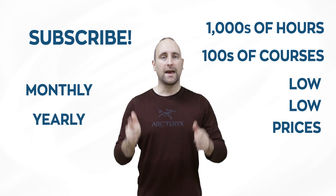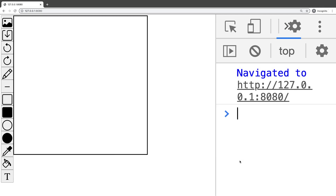Hello everyone and welcome to our course. In this course, you're going to learn how you can build an online painting website with HTML, CSS, and JavaScript. In this lecture, we're doing a project preview. You are going to learn how to build this from scratch. We are going to build the toolbar as well as a canvas, and we'll set up a server to launch our site.